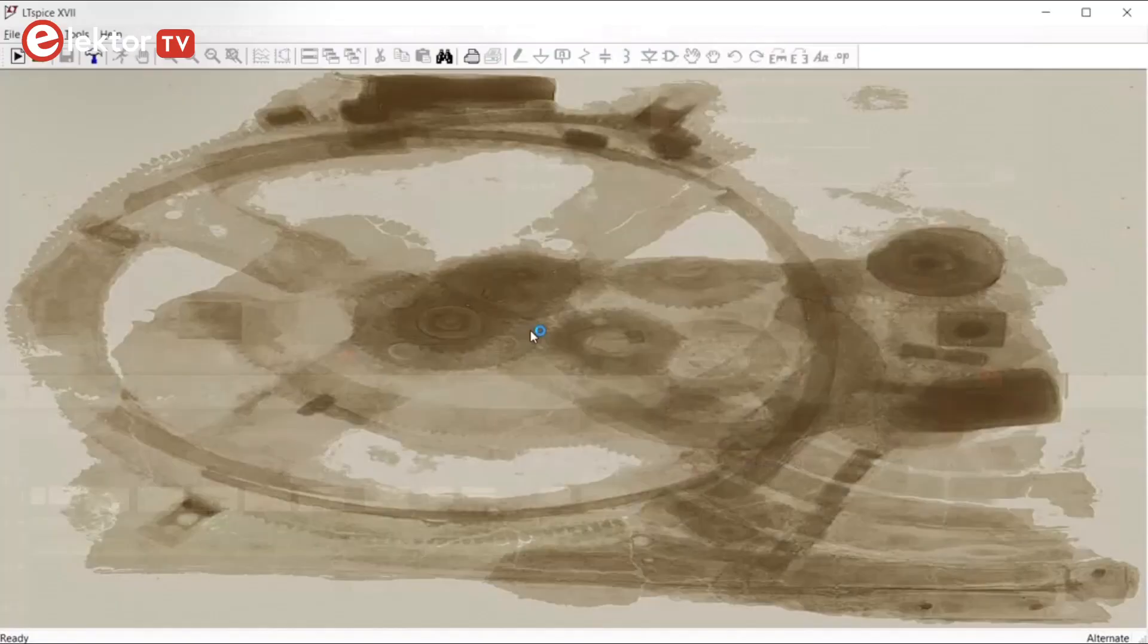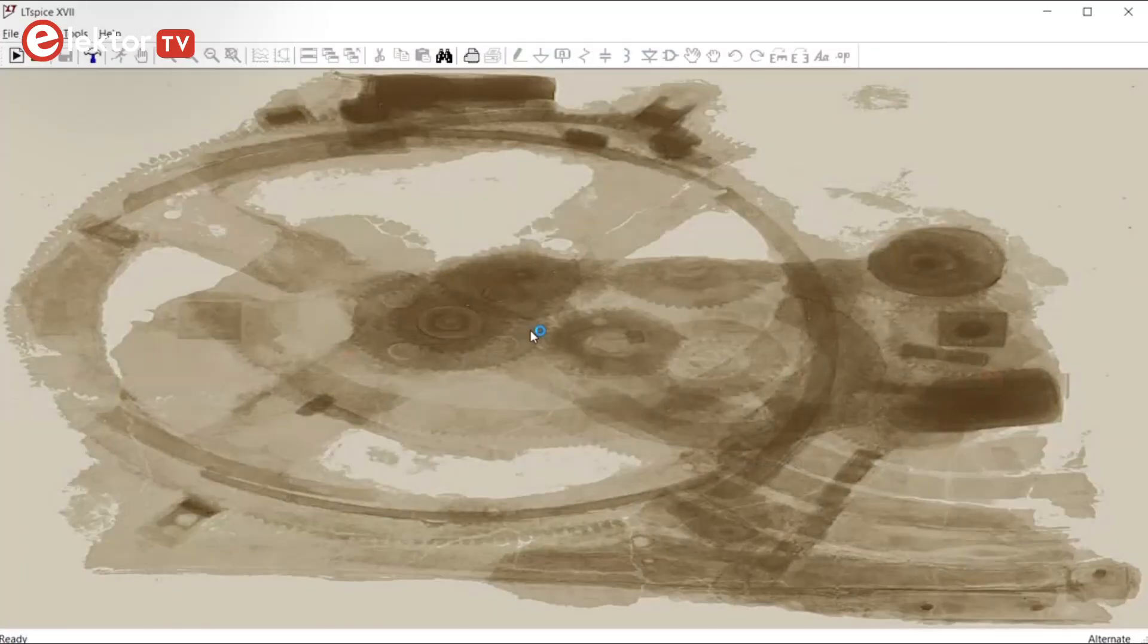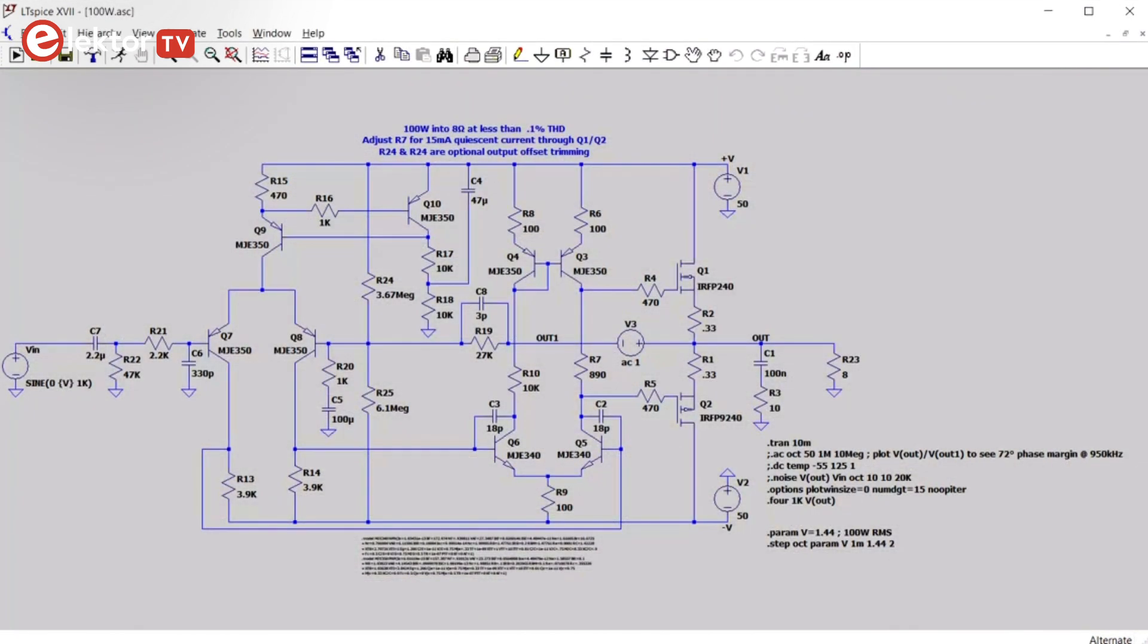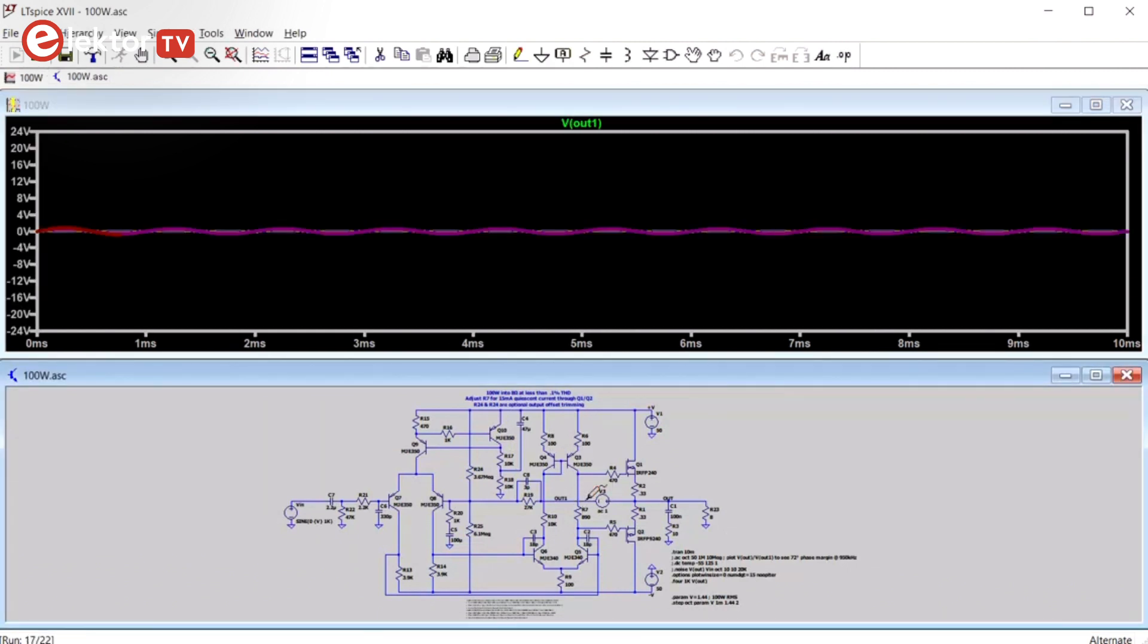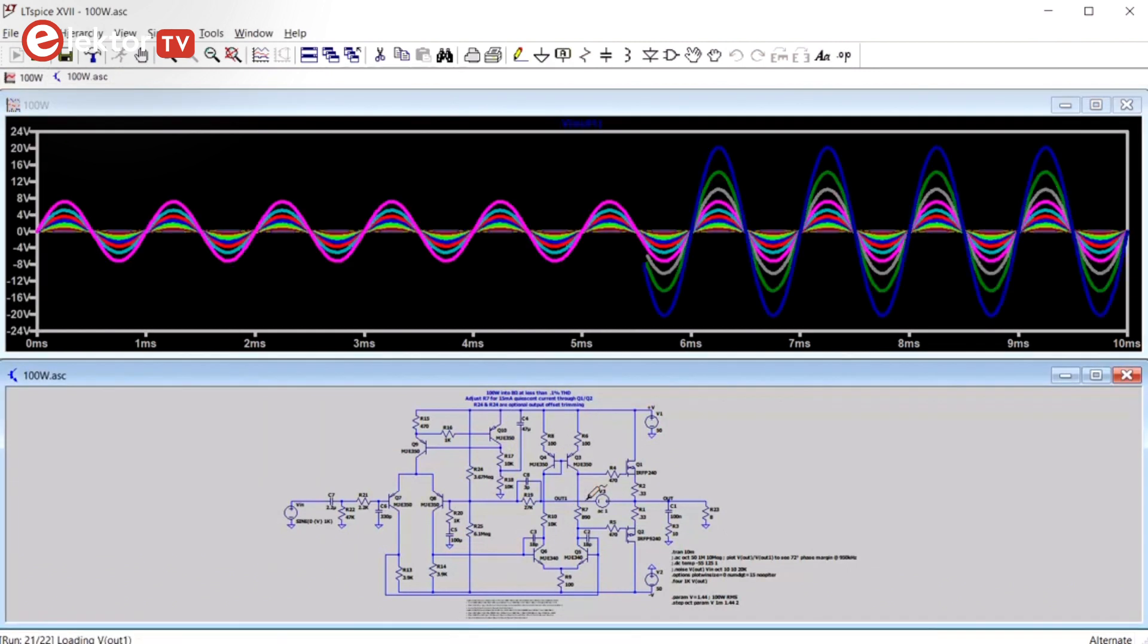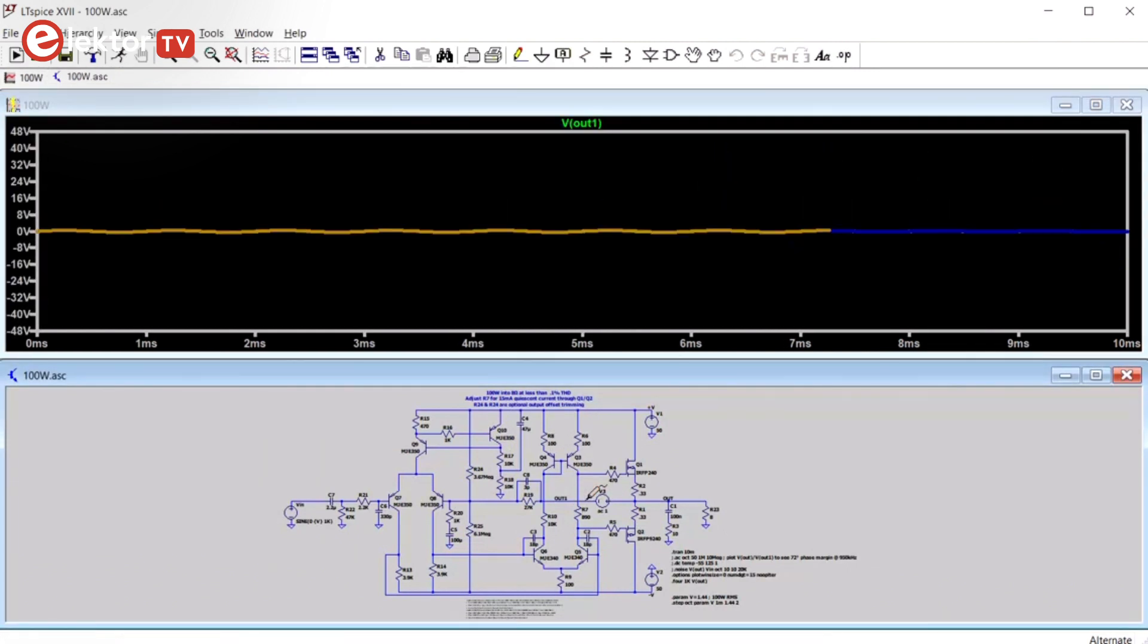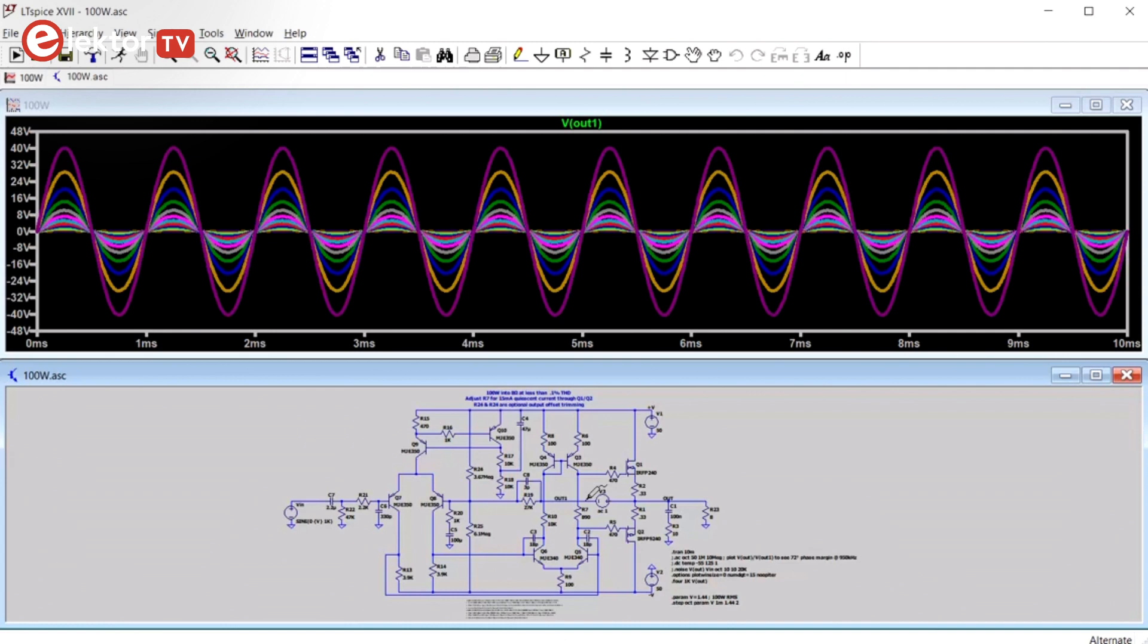LTSpice is a powerful electronic circuit simulator software and it is free. Probably because it is free, not too much effort has been put in its user interface. Even though it is perfectly capable of what it is designed for, it does not look pretty and it lacks user-friendliness.